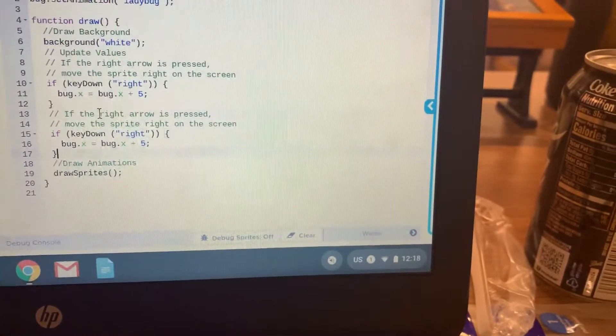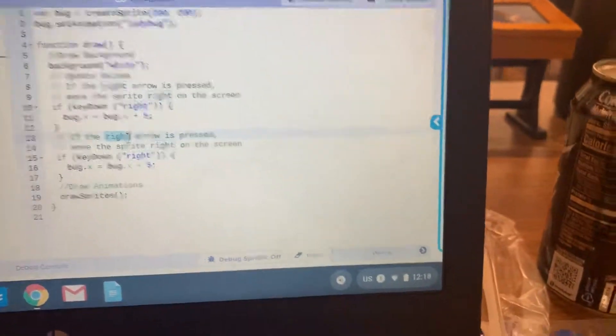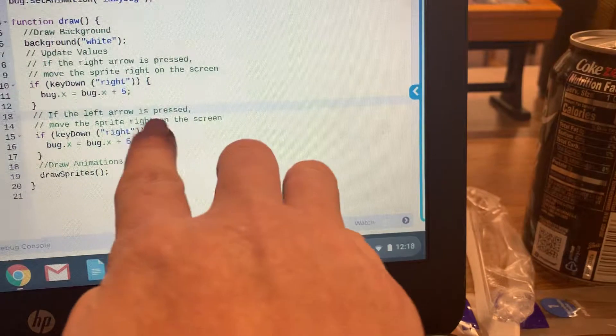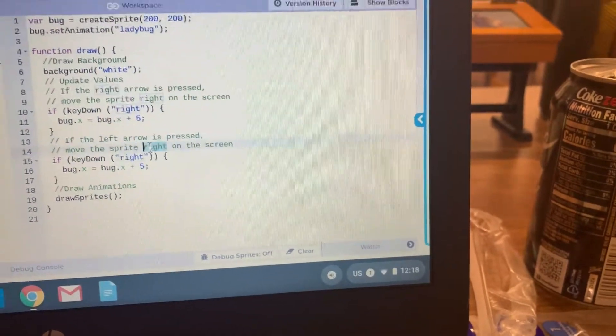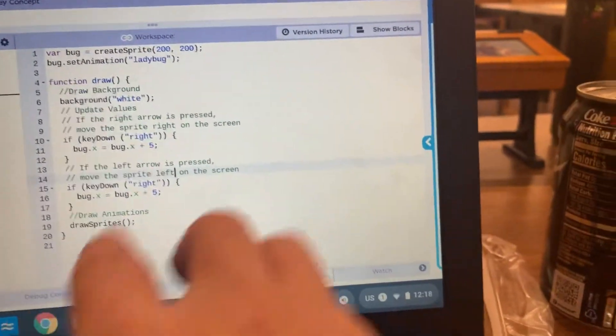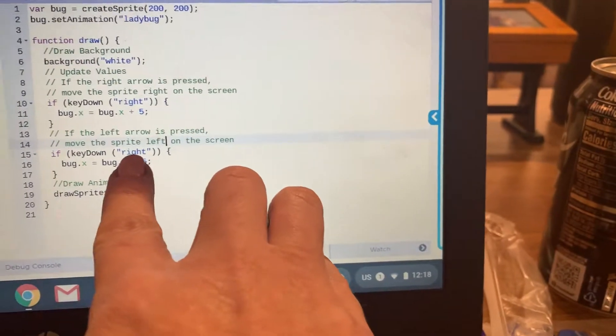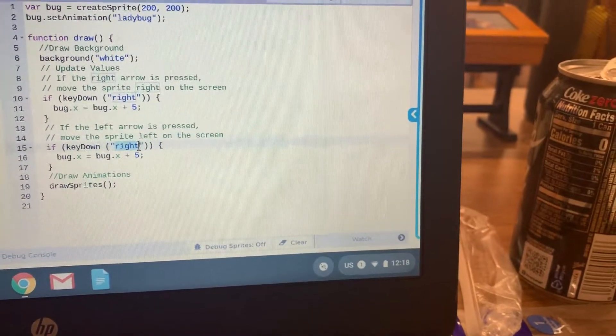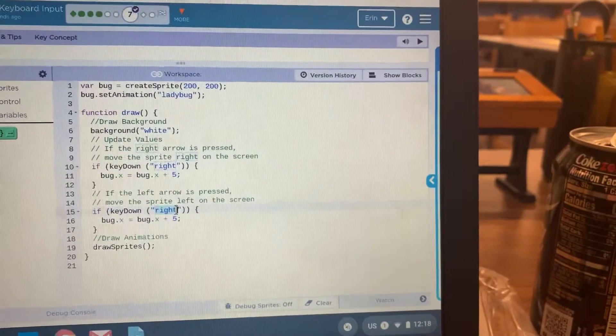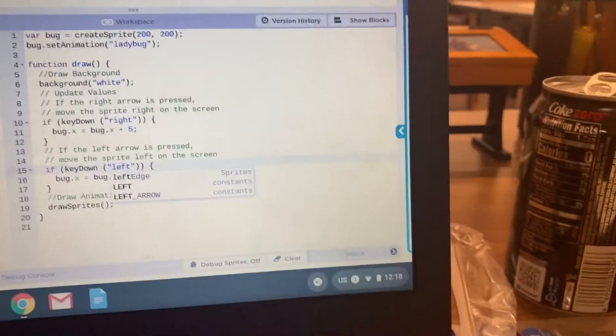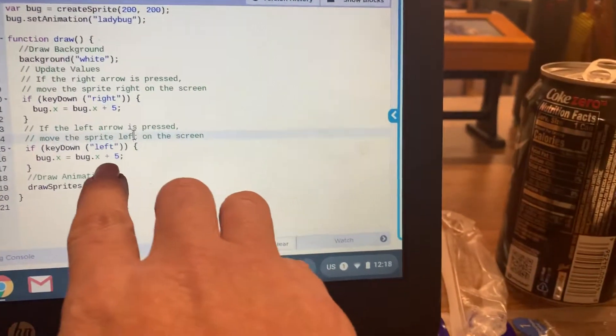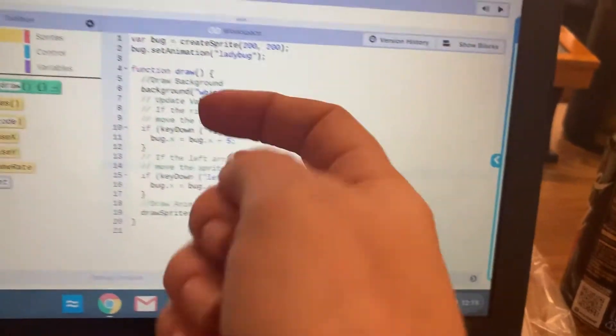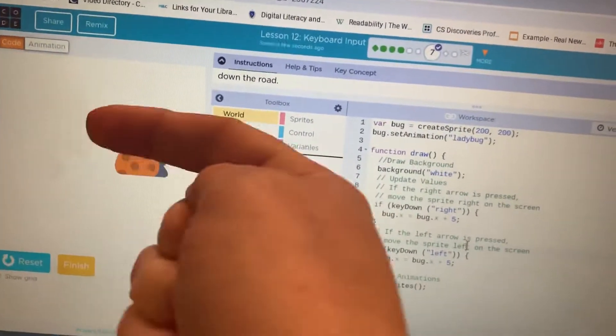Now we're going to say if the left arrow is pressed, move the sprite left on the screen. We're going to say if key down instead of right, we're going to say left. And then we're going to make it so that the bug X is subtracted by 5 since we're going toward the 0.